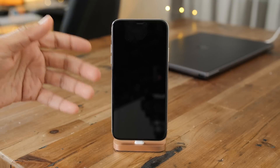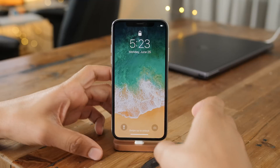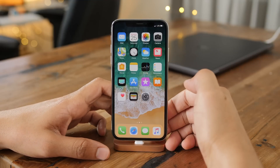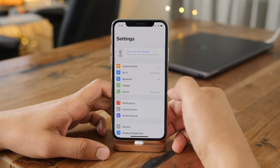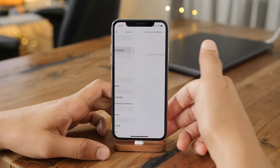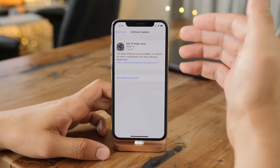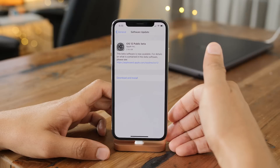I've sped this up a little bit just to get through it. Obviously it will take a little bit of time for your device to reboot. So now just unlock your device. Go back to the settings app — this time we want to go to General, and then Software Update. Now it's going to check for update, and there you go folks — the iOS 12 public beta ready to download and install.